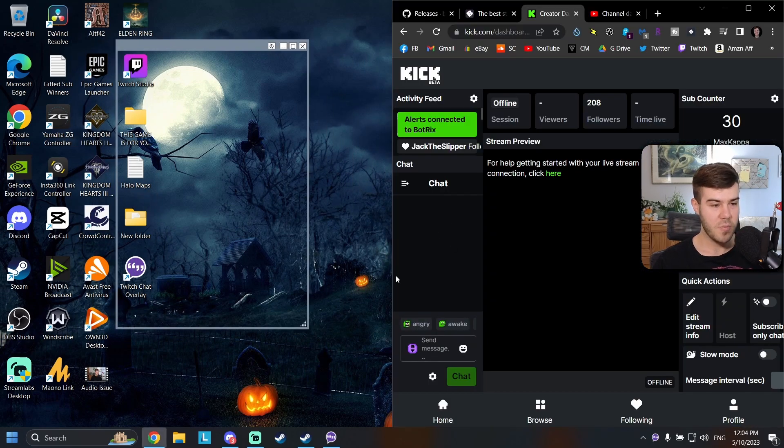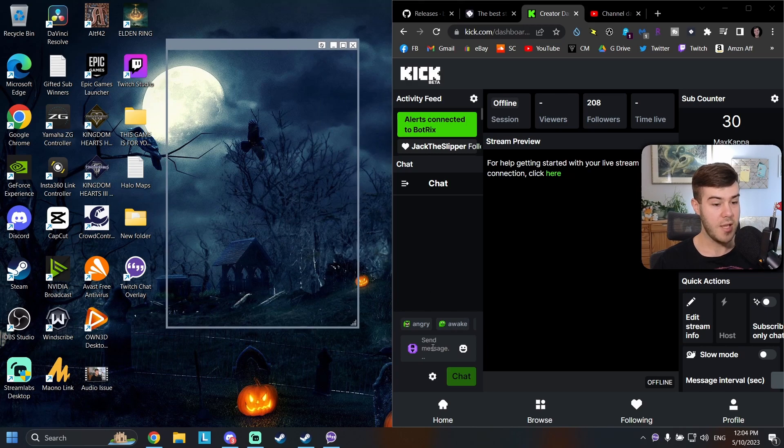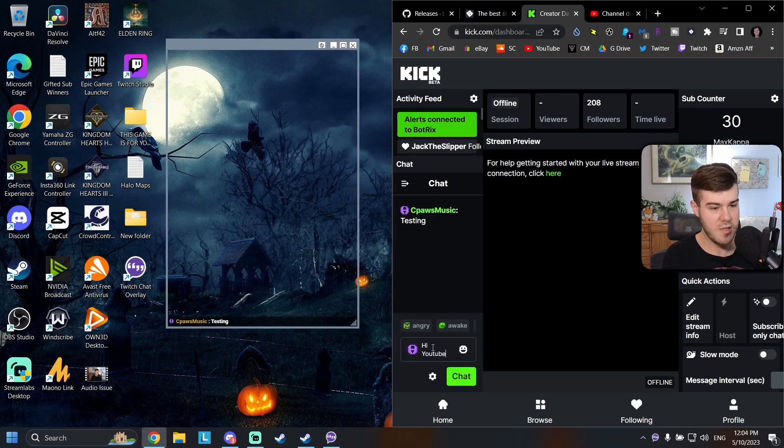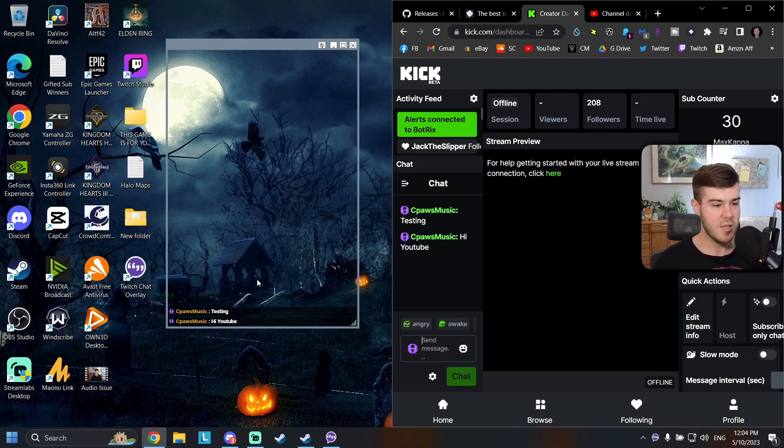So I got my creator dashboard open on Kick. I got my Kick chat allegedly right here. We're just going to type in testing, type in hi YouTube and see our messages here.